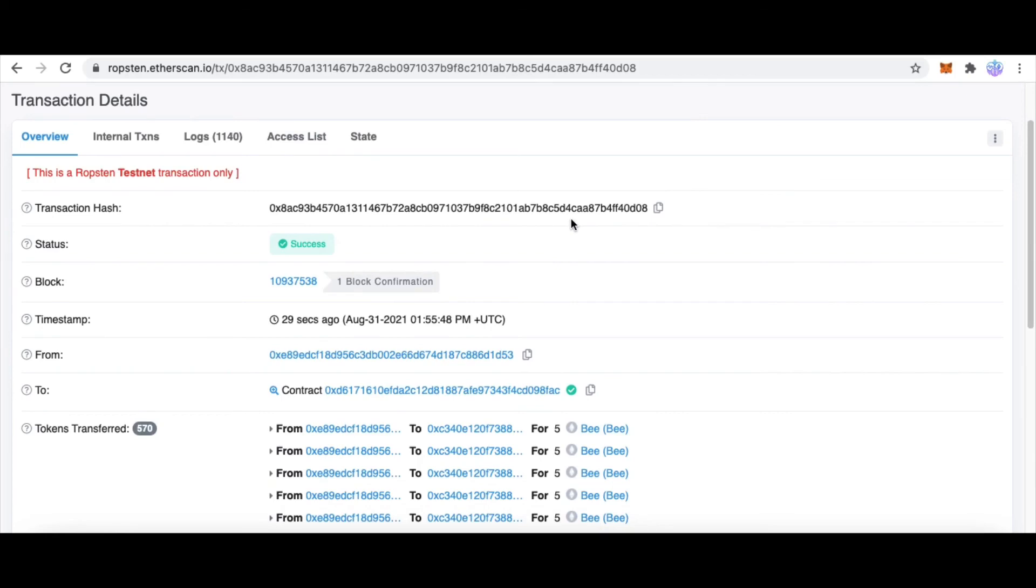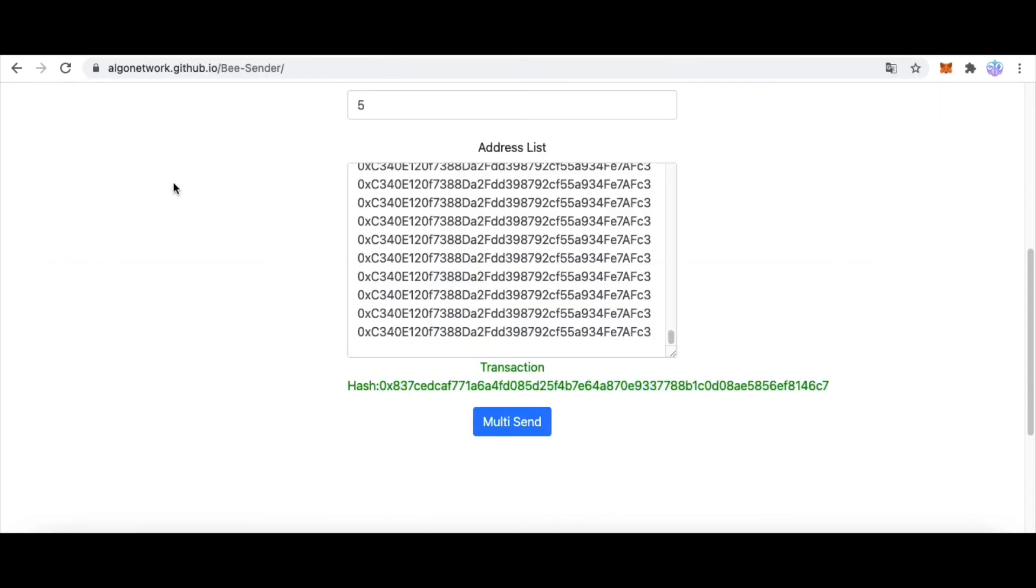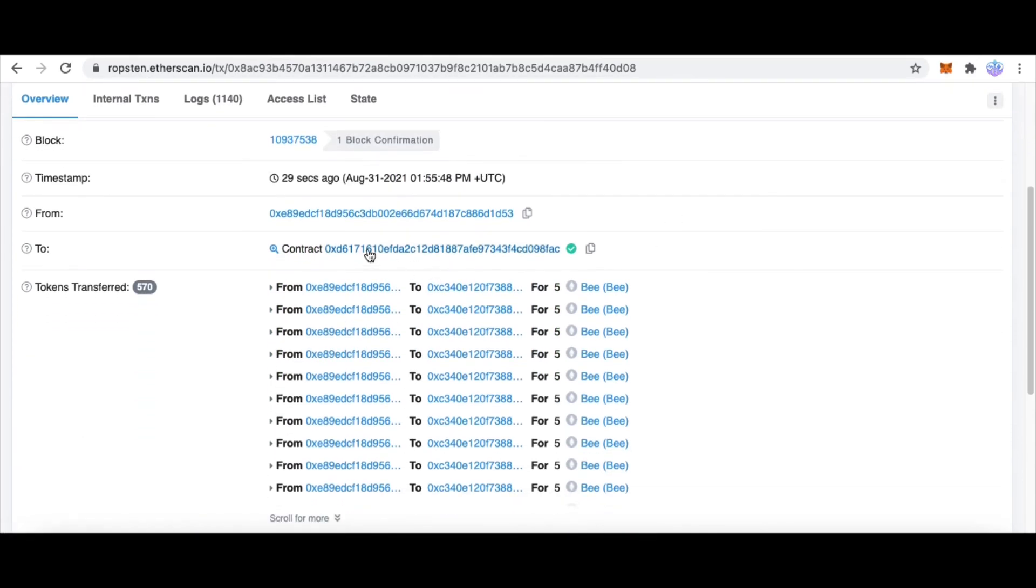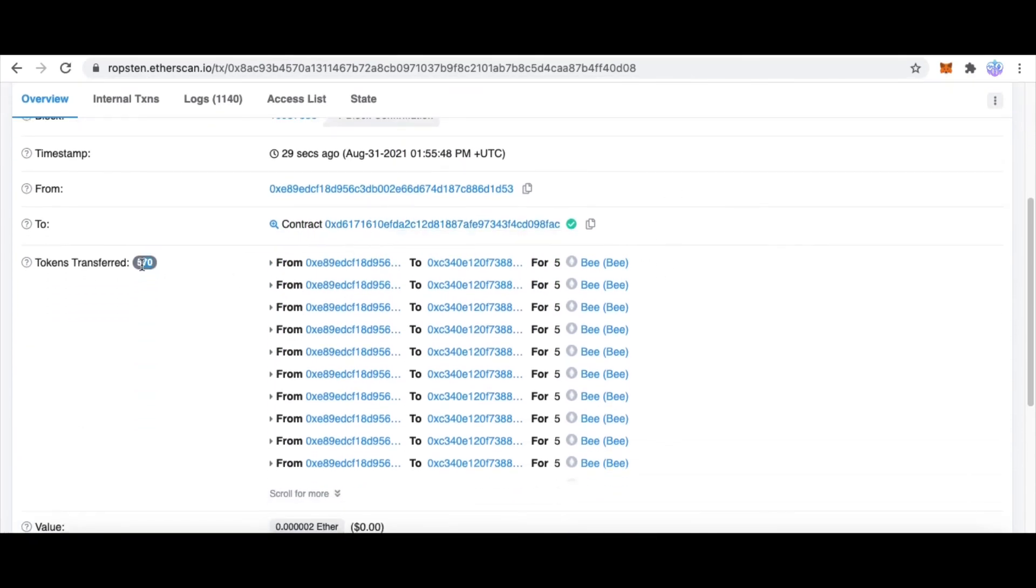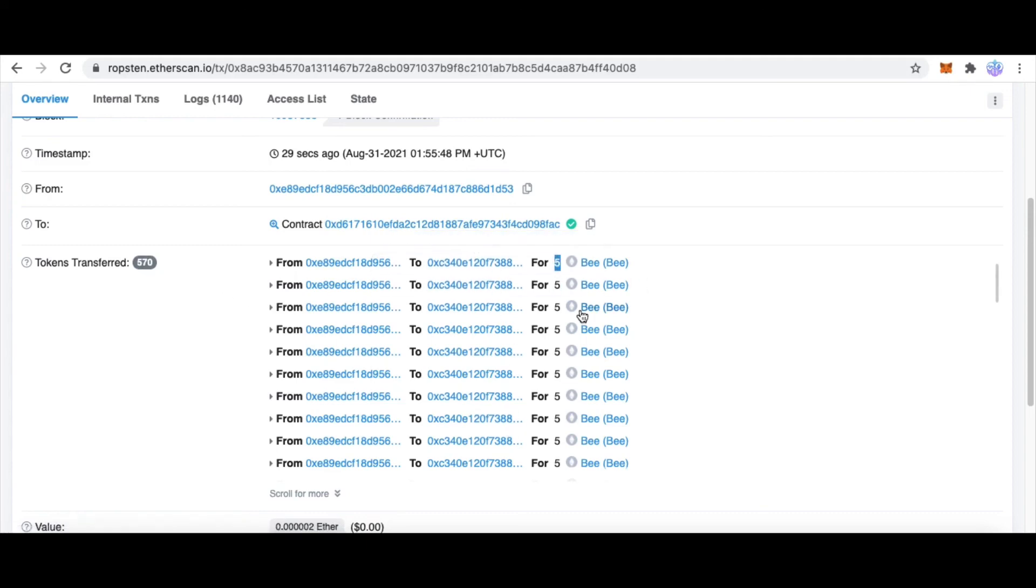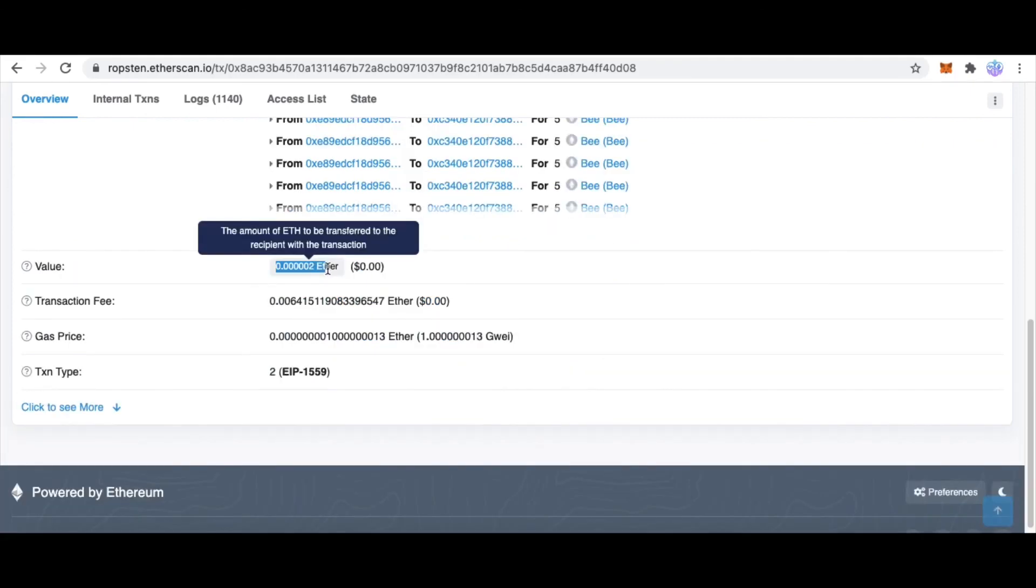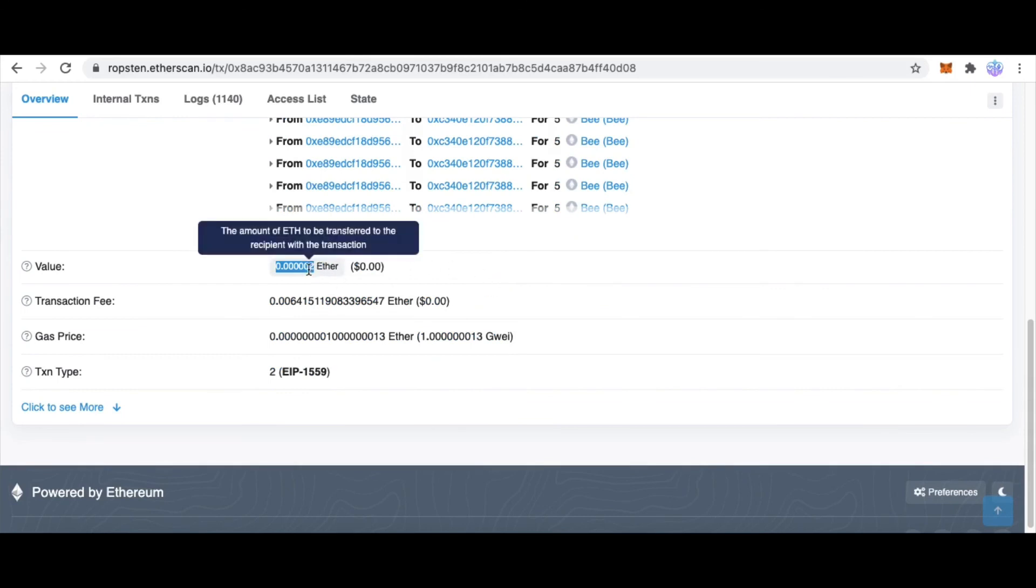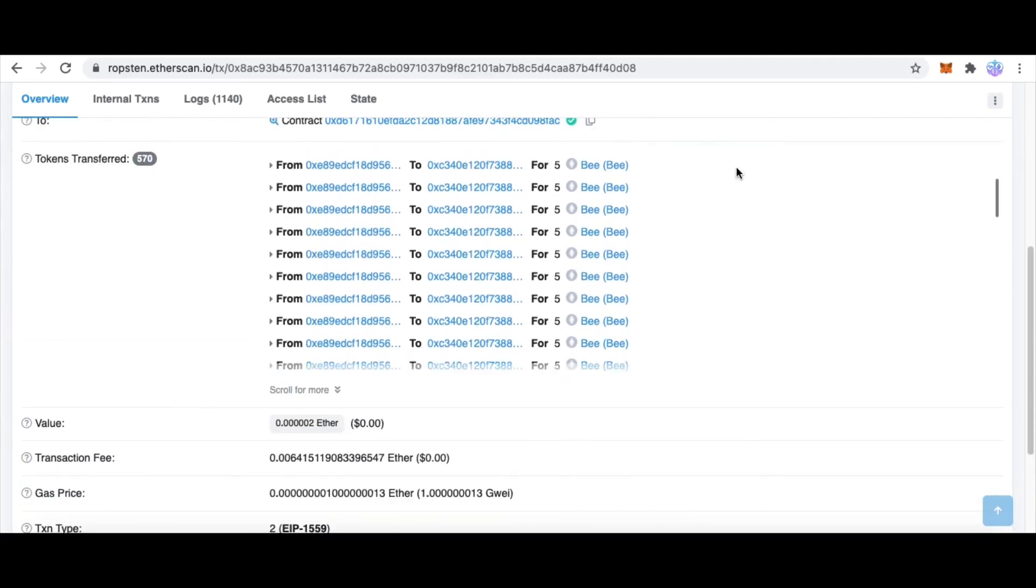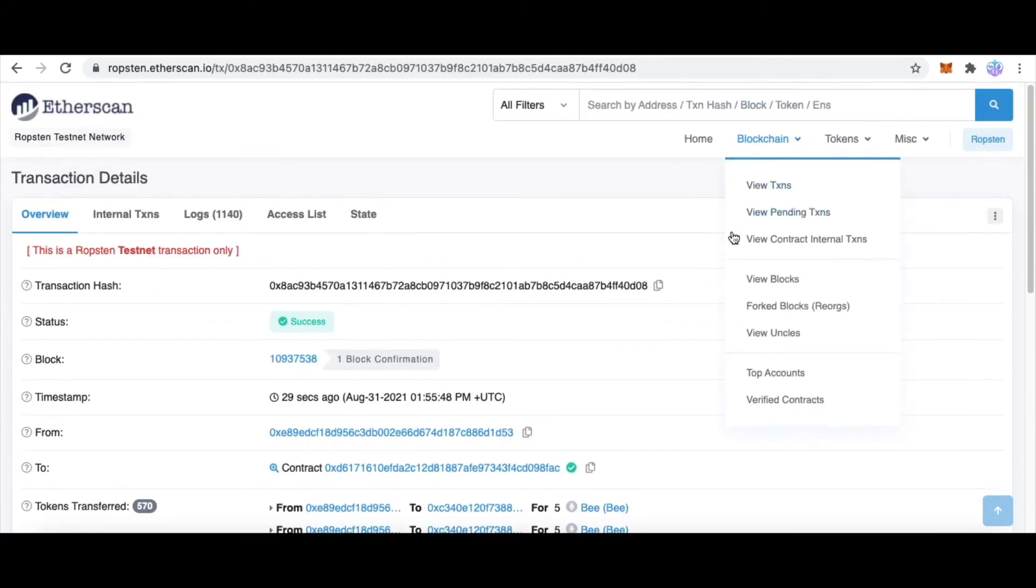We look at it in detail. And here we have already sent 576 transactions in one transaction. And we send 5 B tokens each address. And I will also send some transfer fee to this contract, a mutual fee.